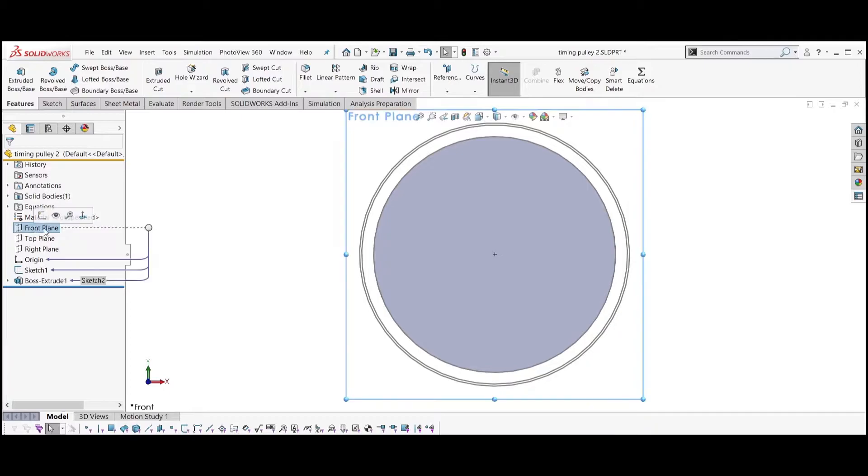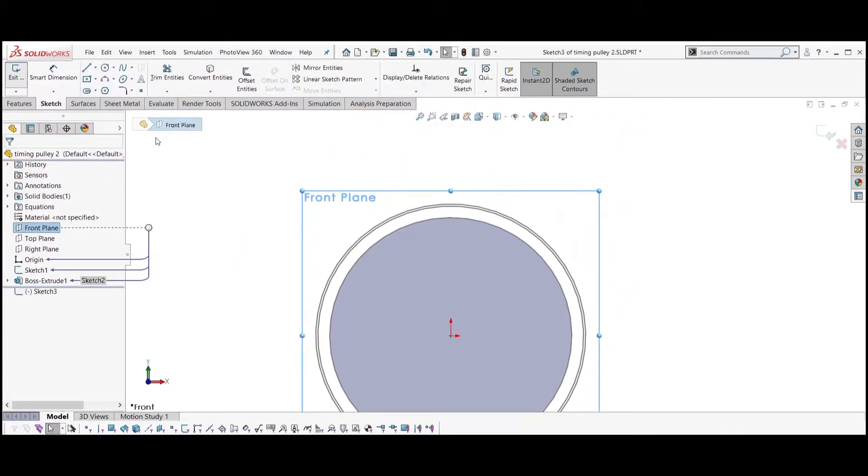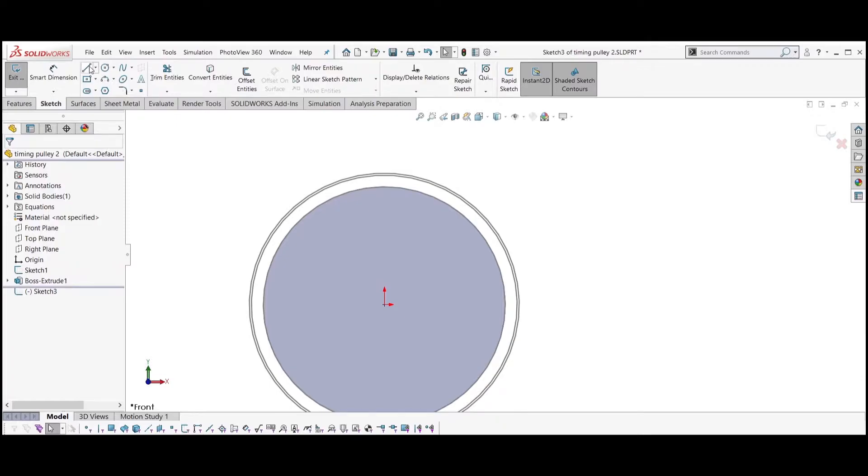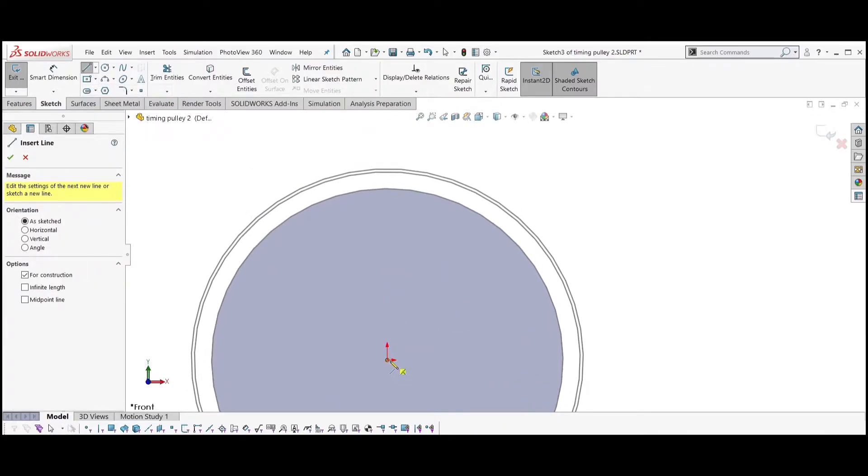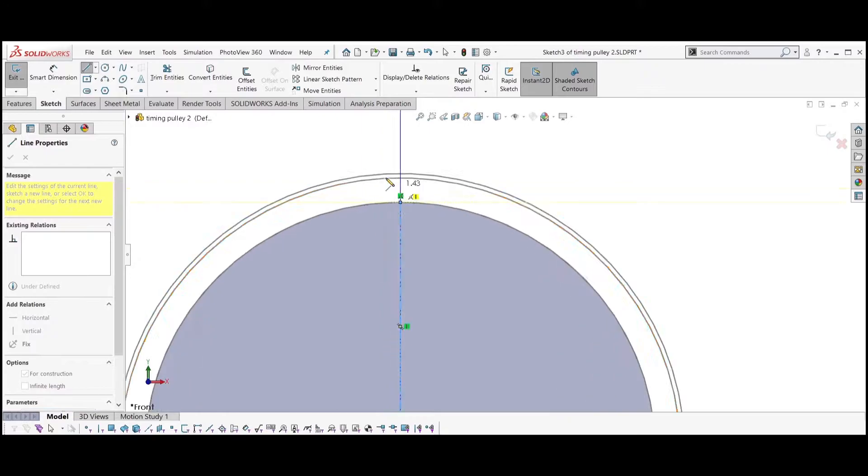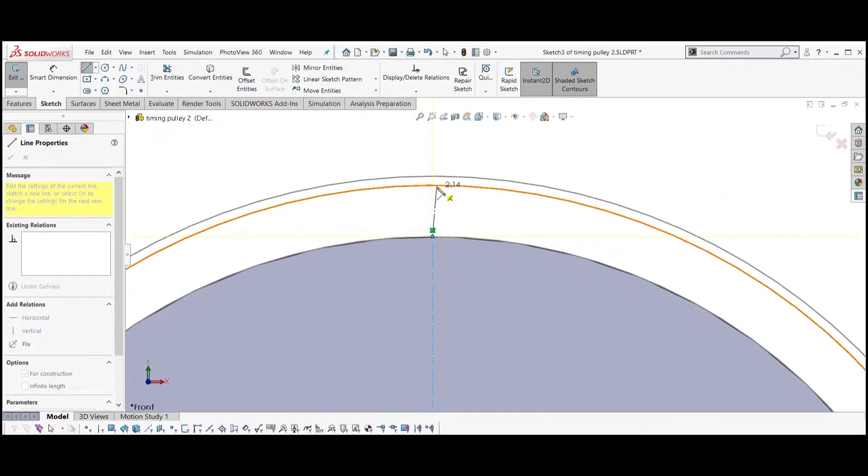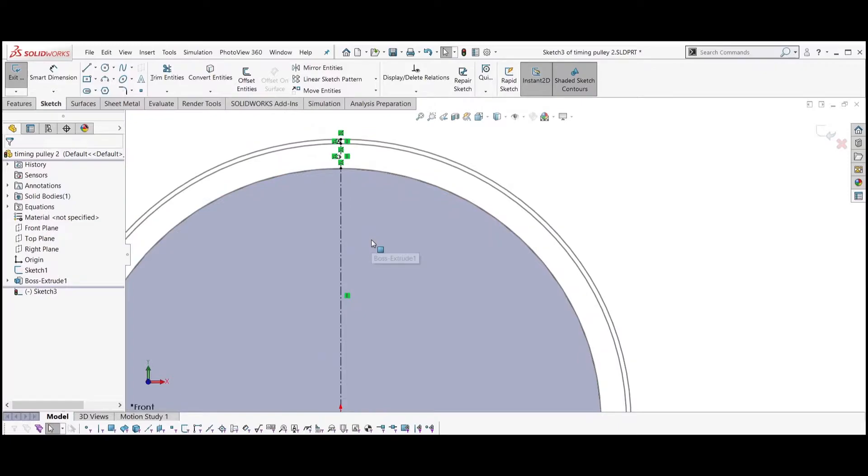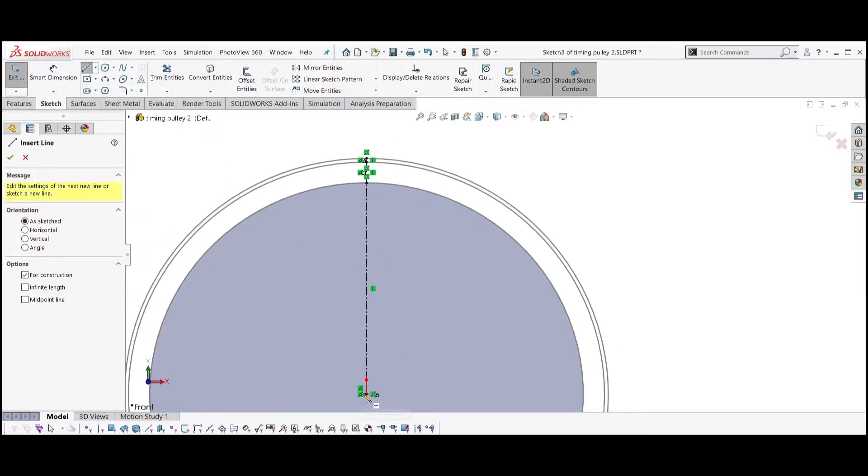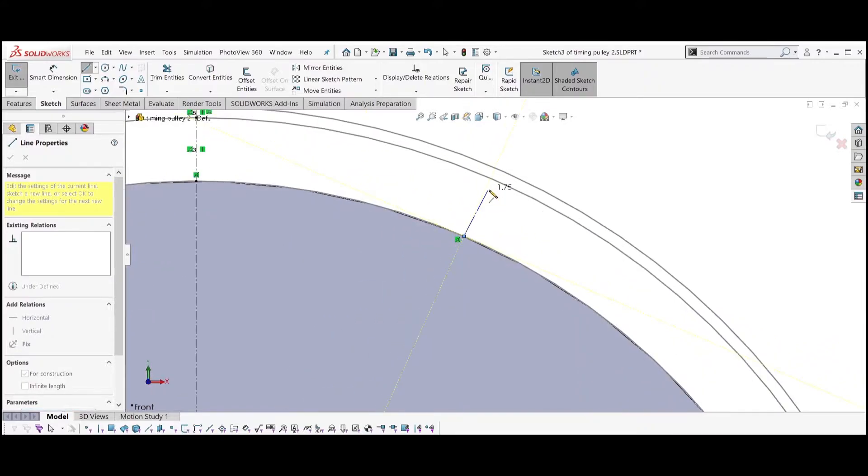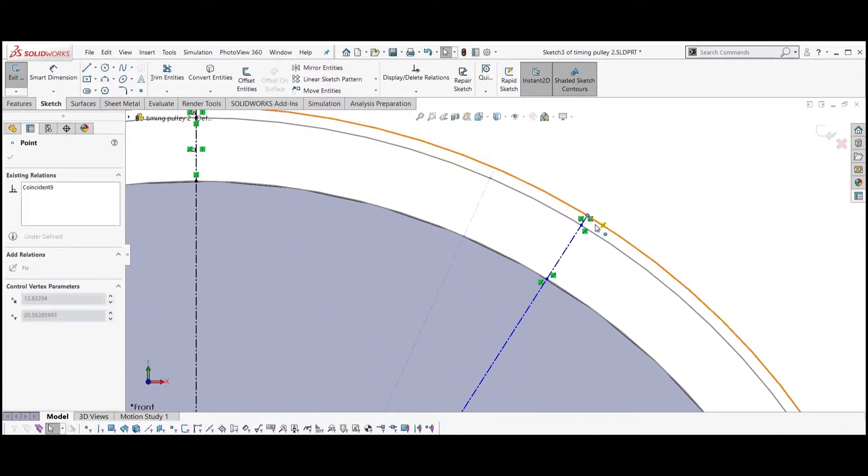Select the front plane again. Create a sketch and create construction lines as shown in the video. The segments of the line should be collinear. All the segments of the second line should move together like that.